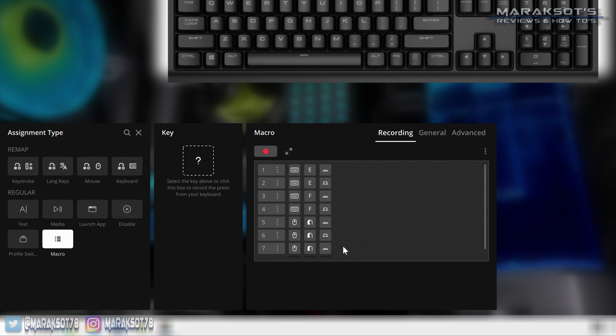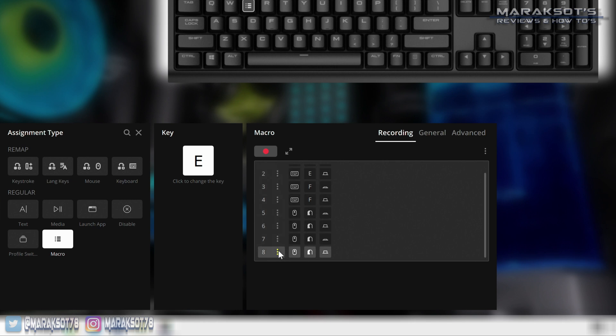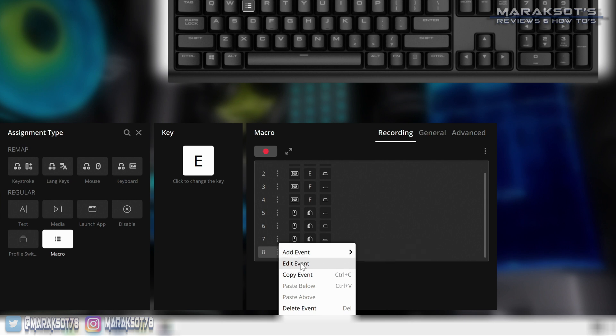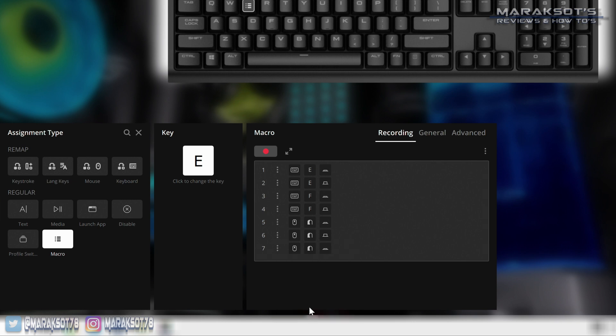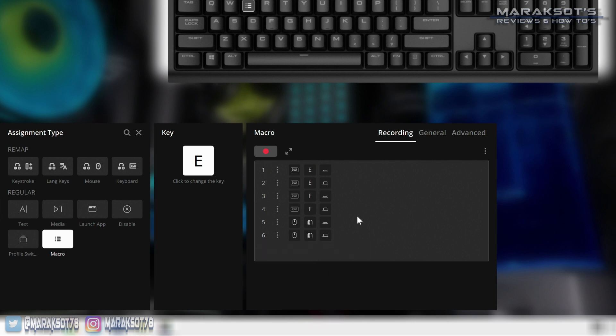It gives me an opportunity to show you what to do if you record something you didn't want to record. Each event here has three little dots by it, so I'm going to click on this one and it brings up the options for that event. I can add an event above or below, edit the event, copy the event, or delete it, which is what I want to do. Now let's delete this mouse click event and there, that's our macro.